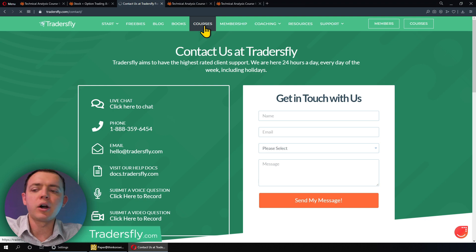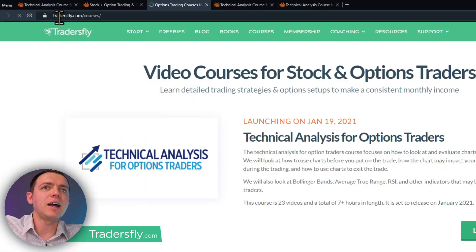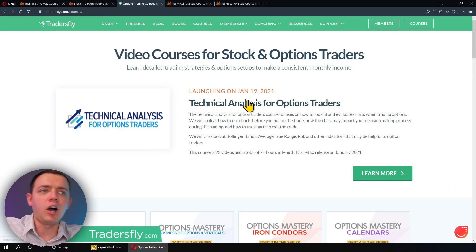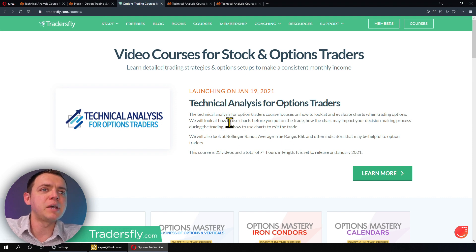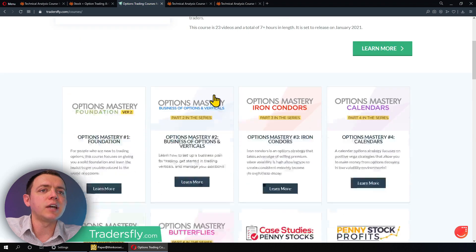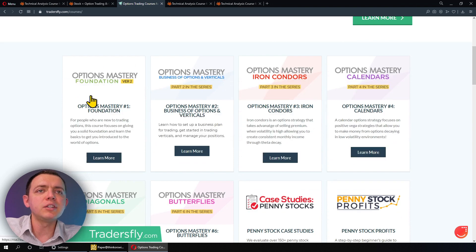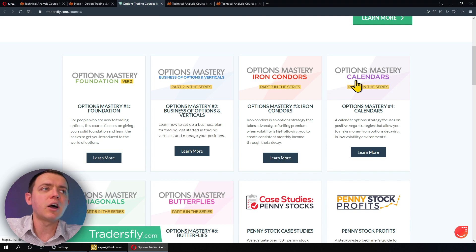You can go to our tradersfly.com website — that's also a great hub for a lot of free content and information. Go to the courses page and you can see right there that course, but you'll also see some of the other courses we have, like options foundation, verticals, iron condors, calendars, and much more.